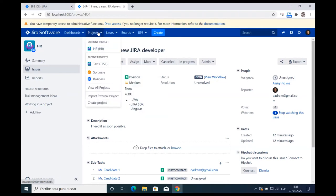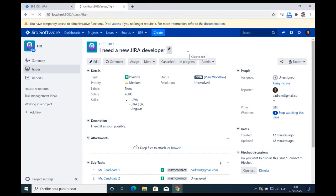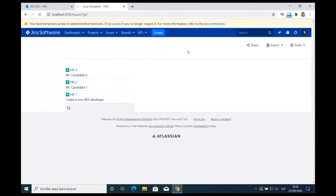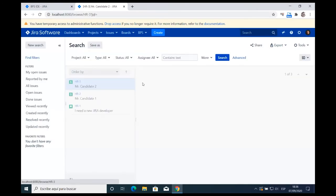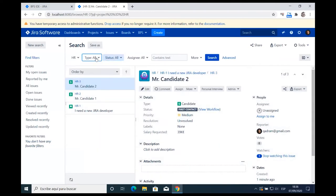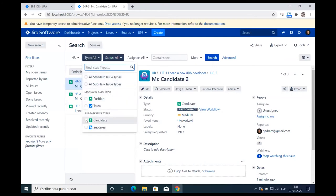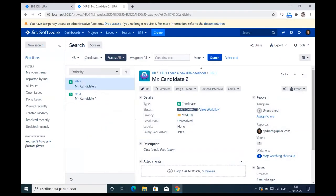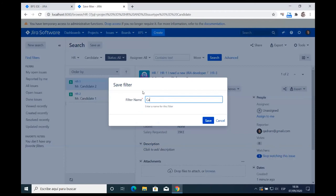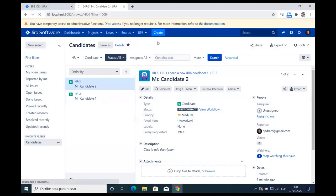First, I create a new filter. I'm selecting all tickets from the HR department of type Candidate only — I have two candidates. I save this filter as 'Candidates.' Then I create a new board based on that filter, feeding the Kanban board using the filter I just created.